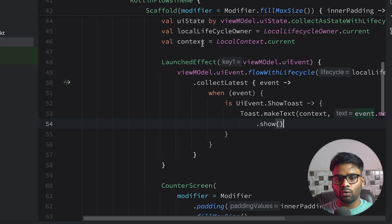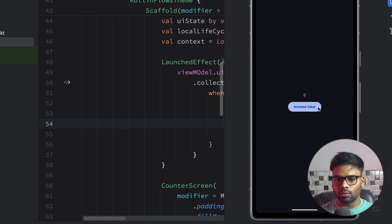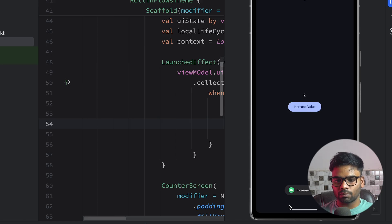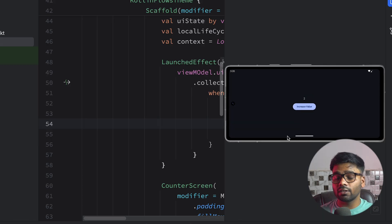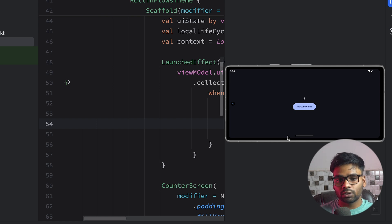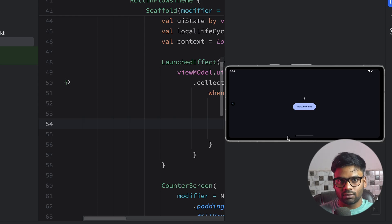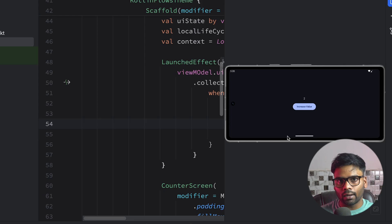Let's re-execute our application. We can increase the value and see the toast message. Now, when I change the orientation, you will see we never receive the toast message again. This is because SharedFlow doesn't re-emit the value when you attach a new collector — it simply emits the value only once.